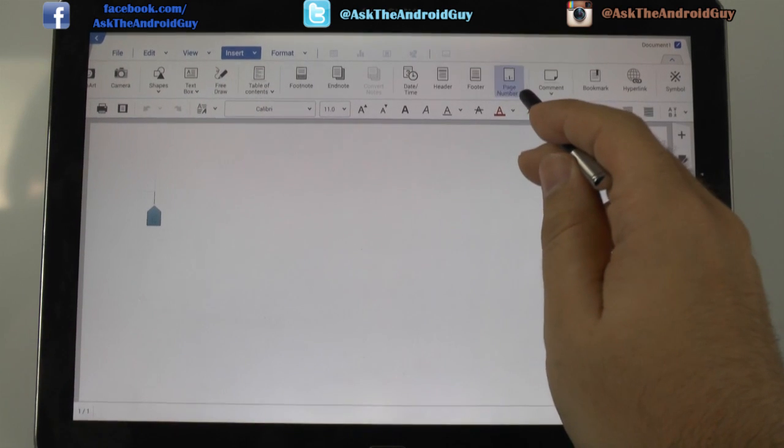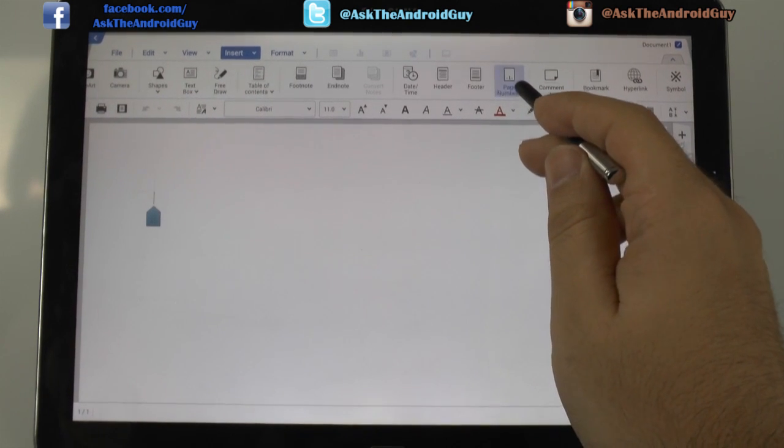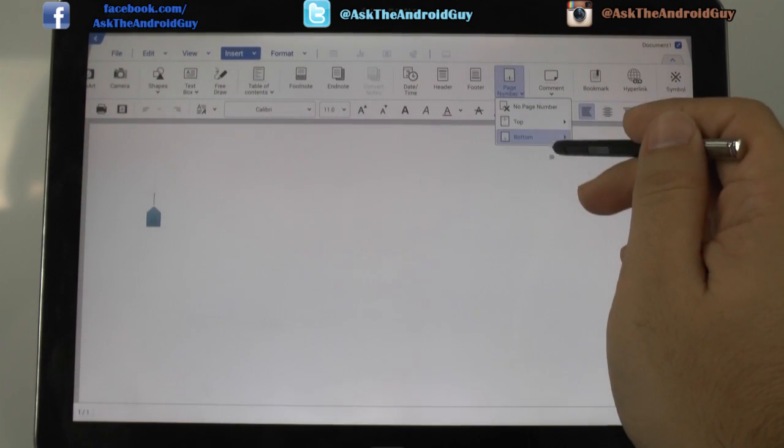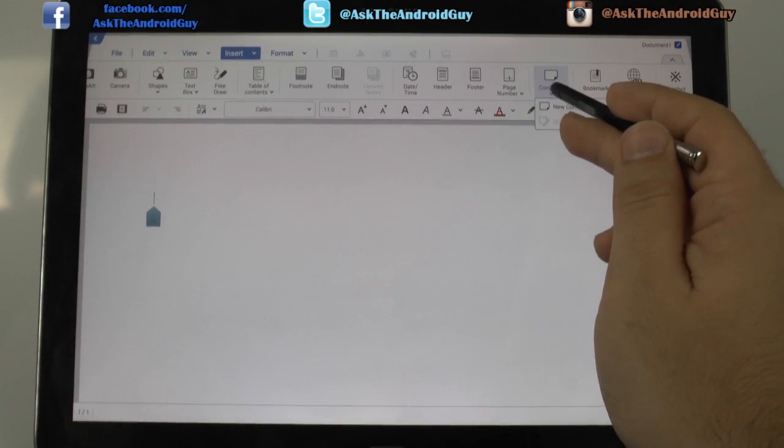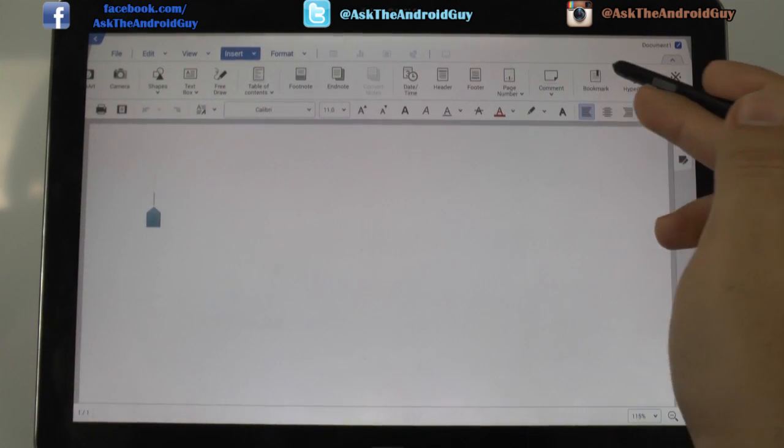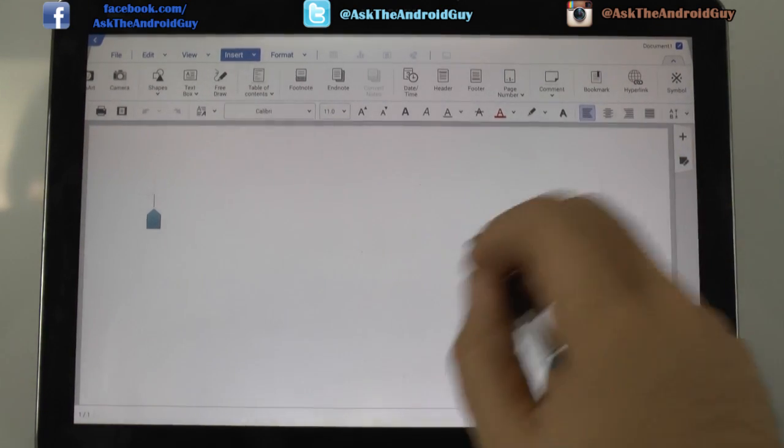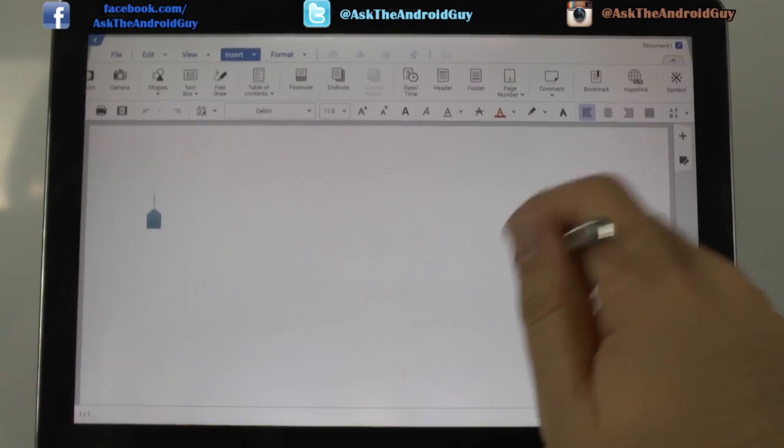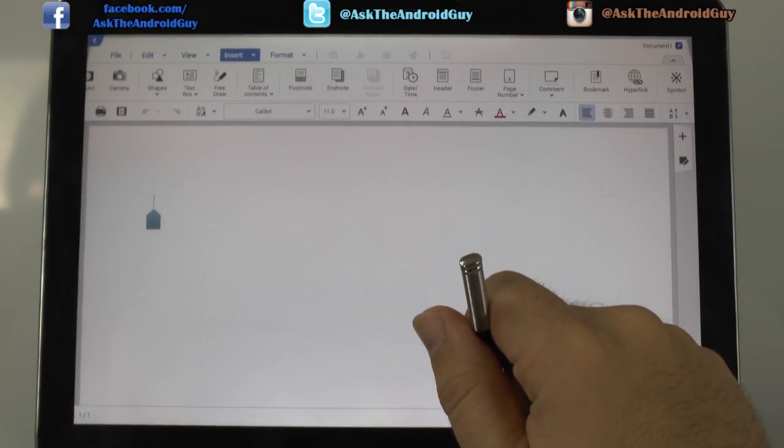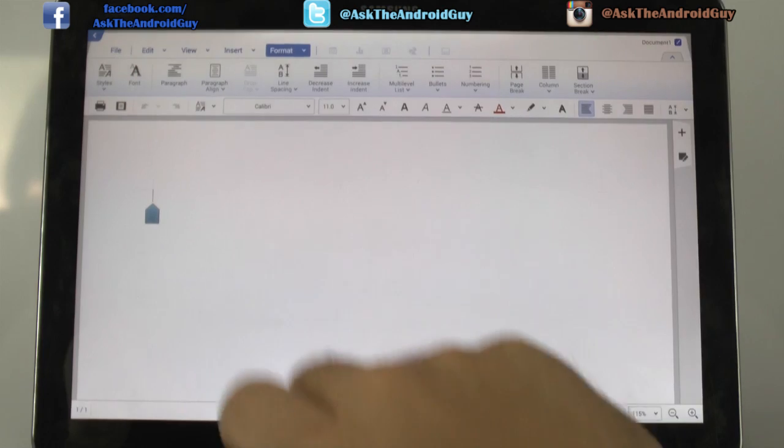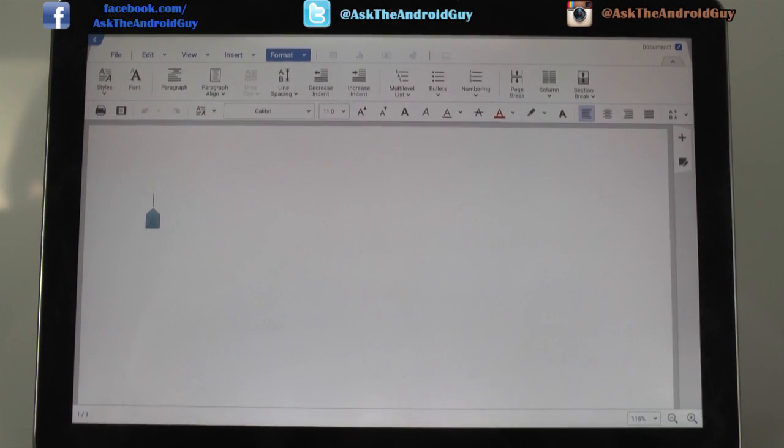Page number, which you can lay out, which, again, is very nice. You can do it on the top or the bottom. Comments, you can always add in to any section of it. Bookmarks, hyperlinks. And finally, we get to format.